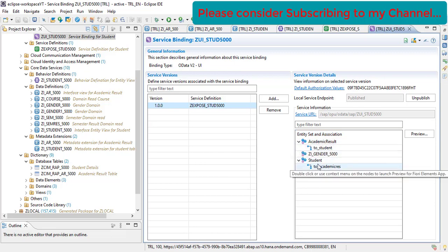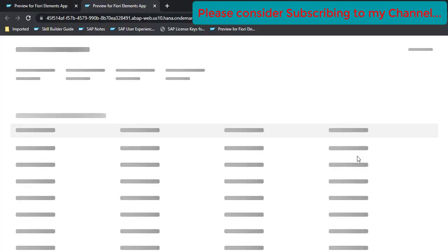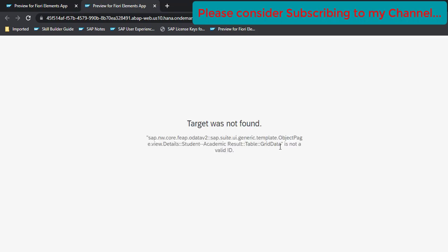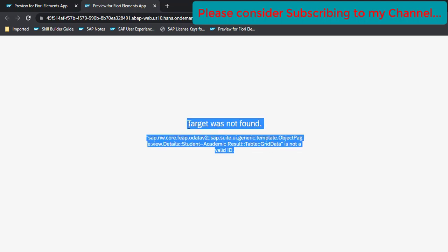We double-click on our main table and click Go. However, we get an error: 'target was not found — student academic result table grid is not a valid ID'. Let's investigate what's going on.